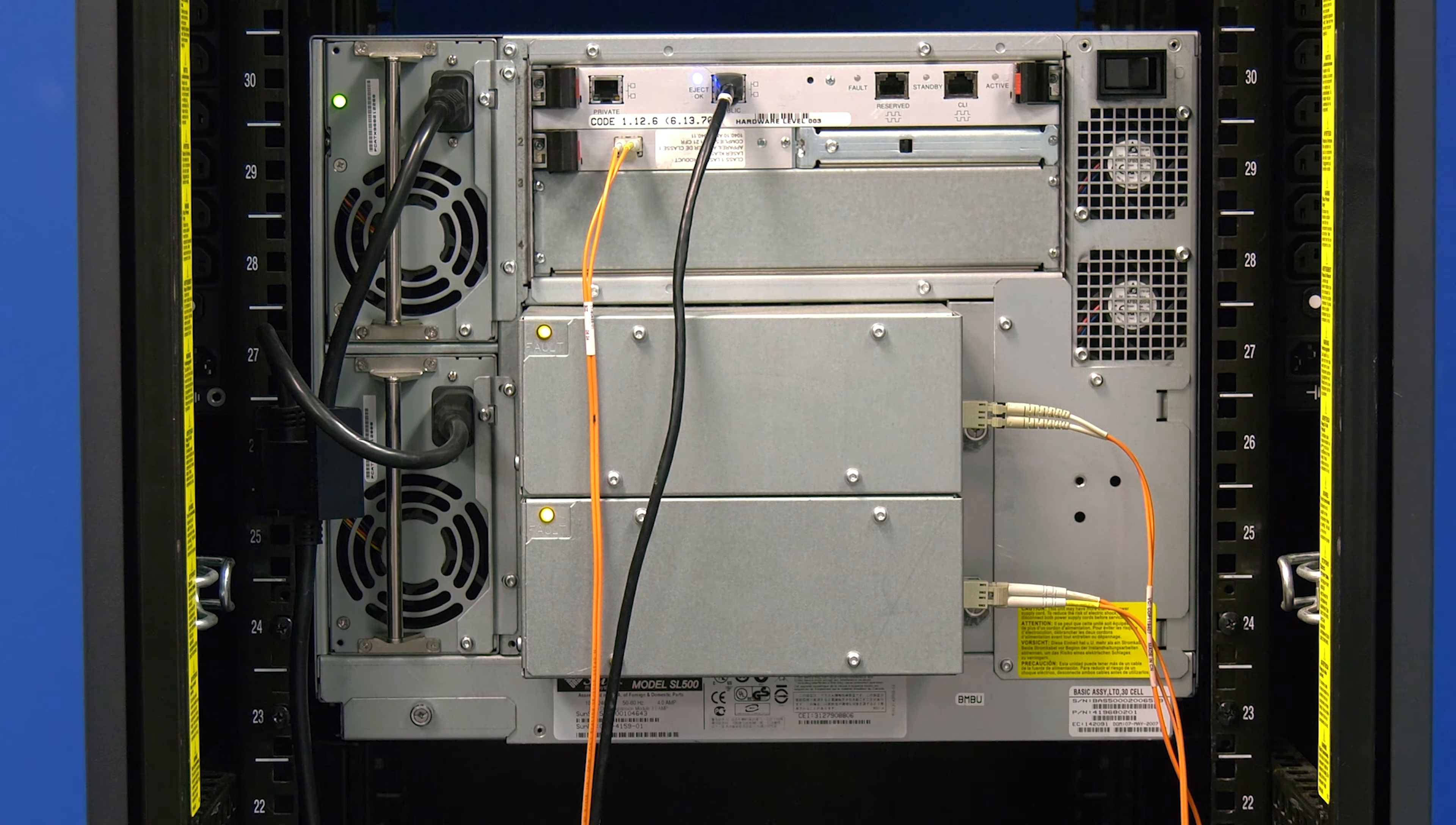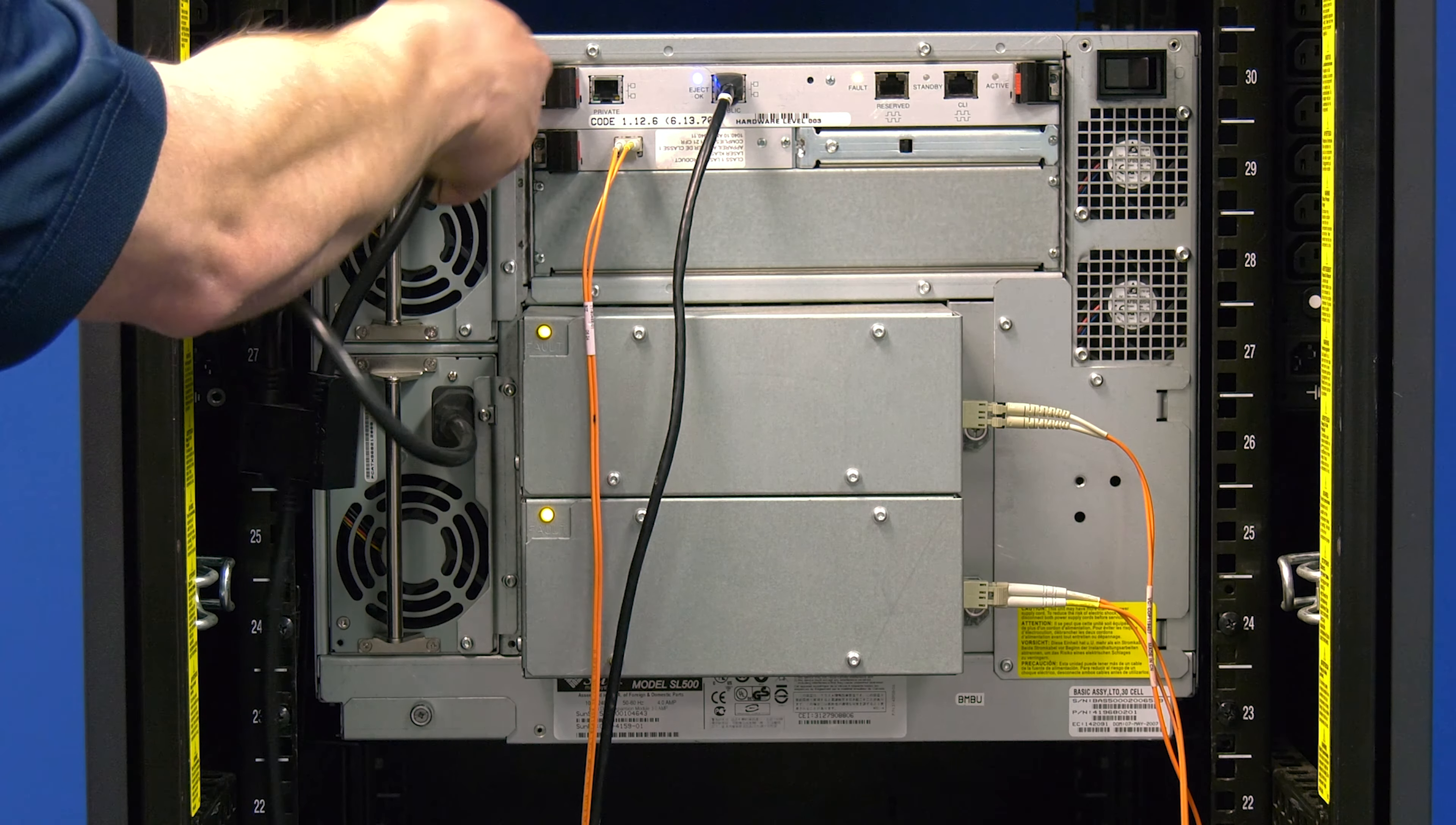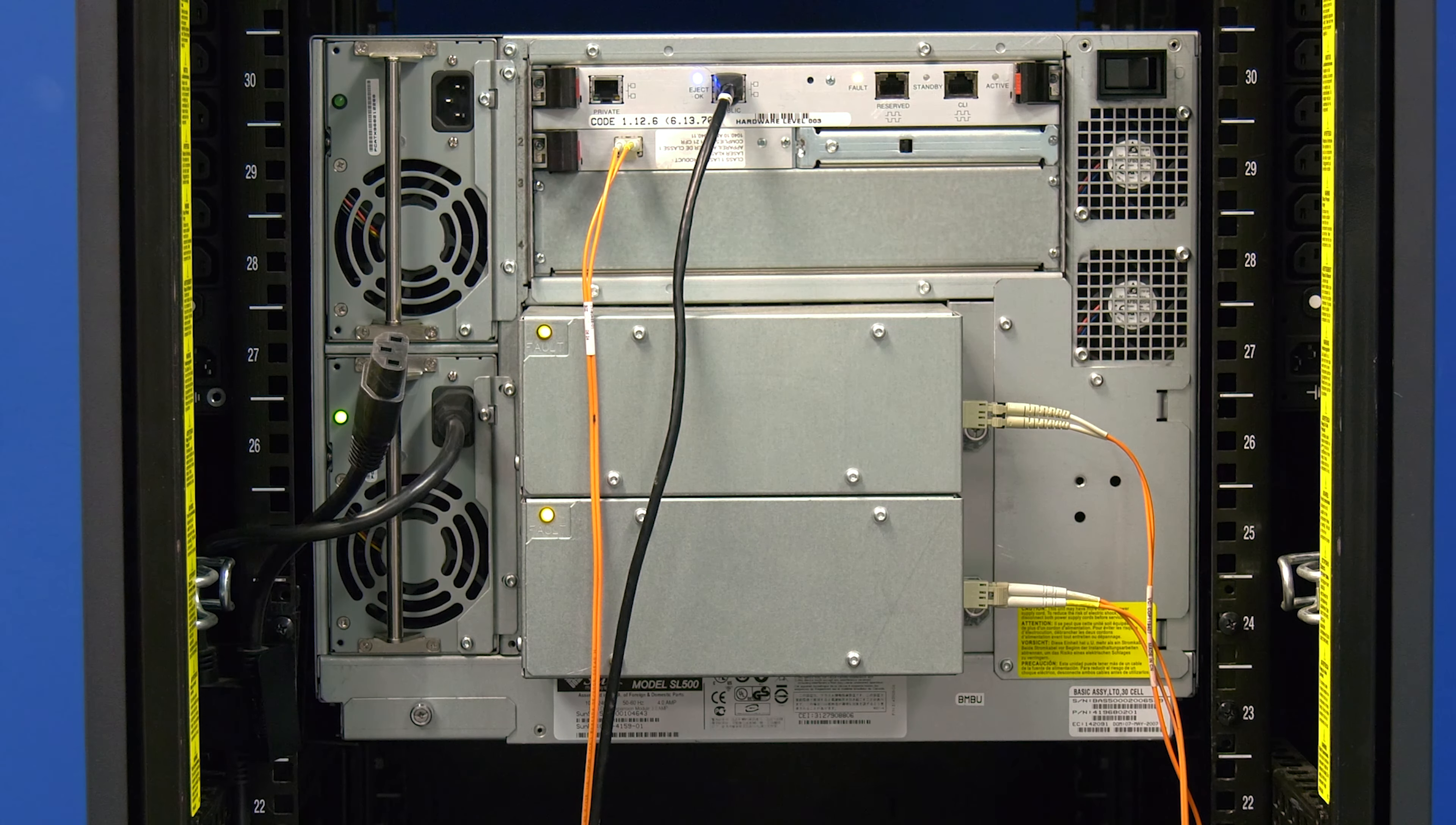Once you have determined where the power supply is located, move to the rear of the library and find the power supply and unplug the power cable from it.